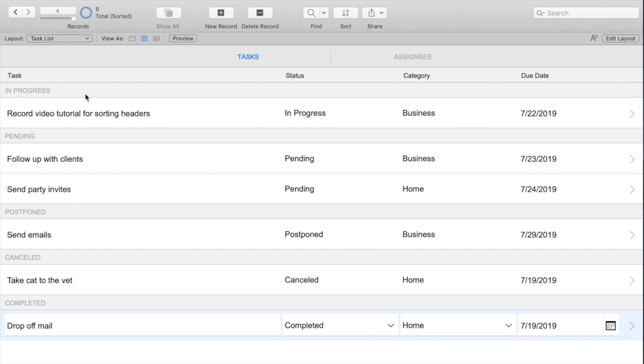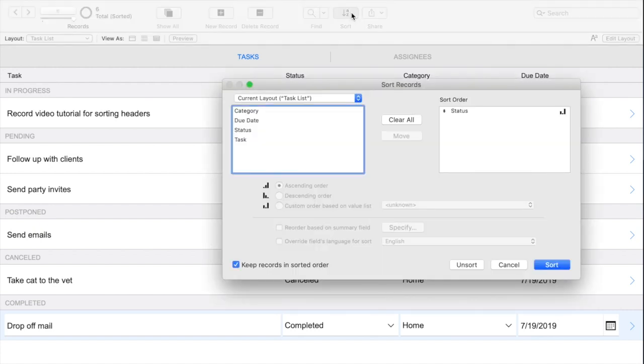To change the sort order we can simply click the sort button here in the top toolbar and we can either change the sort order or we can choose a combination of fields. We have a lot of flexibility here and this is great.